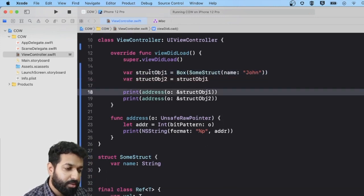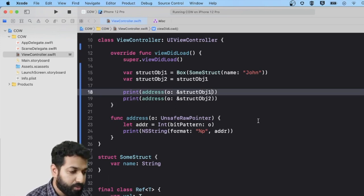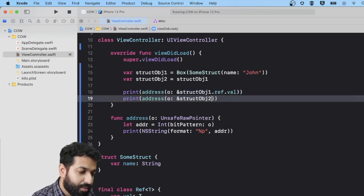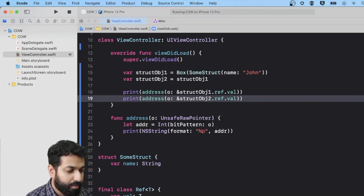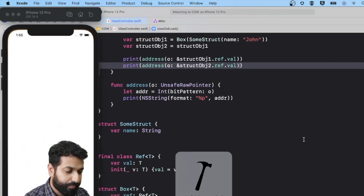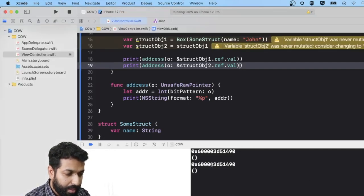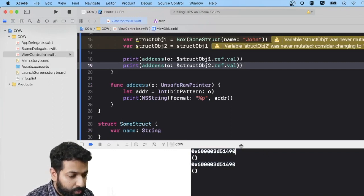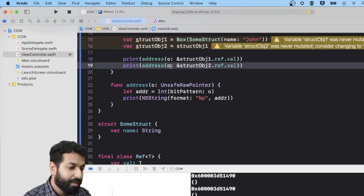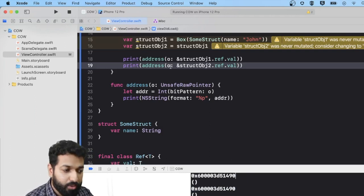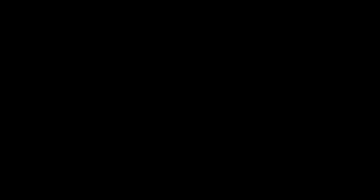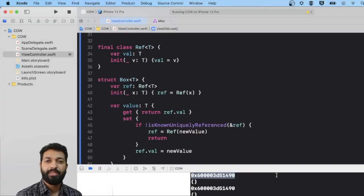Now we print the address of the values that the Box is holding and give it a run. We see that both addresses are now the same — which was not the case earlier. Both variables are pointing to the same object; a new object has not been created because no write operation has been performed yet. We have successfully implemented copy-on-write for our custom objects. A new video comes out every Sunday, so stay tuned and stay safe. Let's write better code together — happy coding!